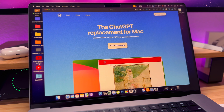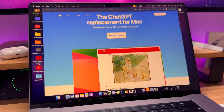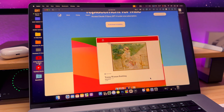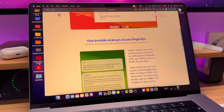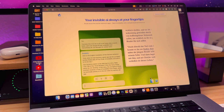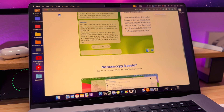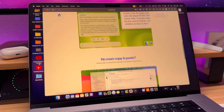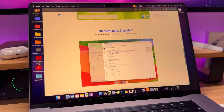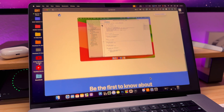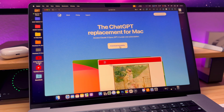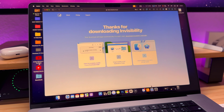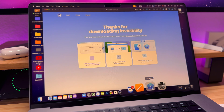Invisibility is a game-changing AI assistant that uses cutting-edge AI engines like ChatGPT-4 and Claude 3 Opus. It's crafted to integrate seamlessly with your macOS environment. To get the Invisibility app, go to the AI.inc website, click the download button, install it, create your account, and you're ready to use it.